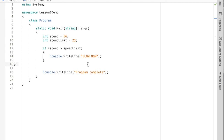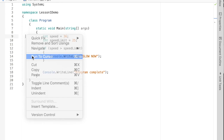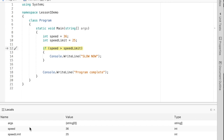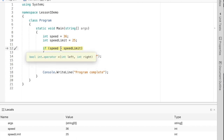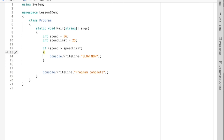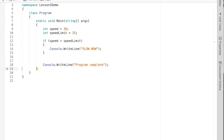We have two variables in memory: speed equals 36 and speed limit equals 25. We use the conditional operator — the greater-than sign — and it evaluates to a boolean value. In Visual Studio, if you hover your cursor over that conditional operator, it tells you what the value is. Here it evaluates to true, so we know it's going to run the if body.